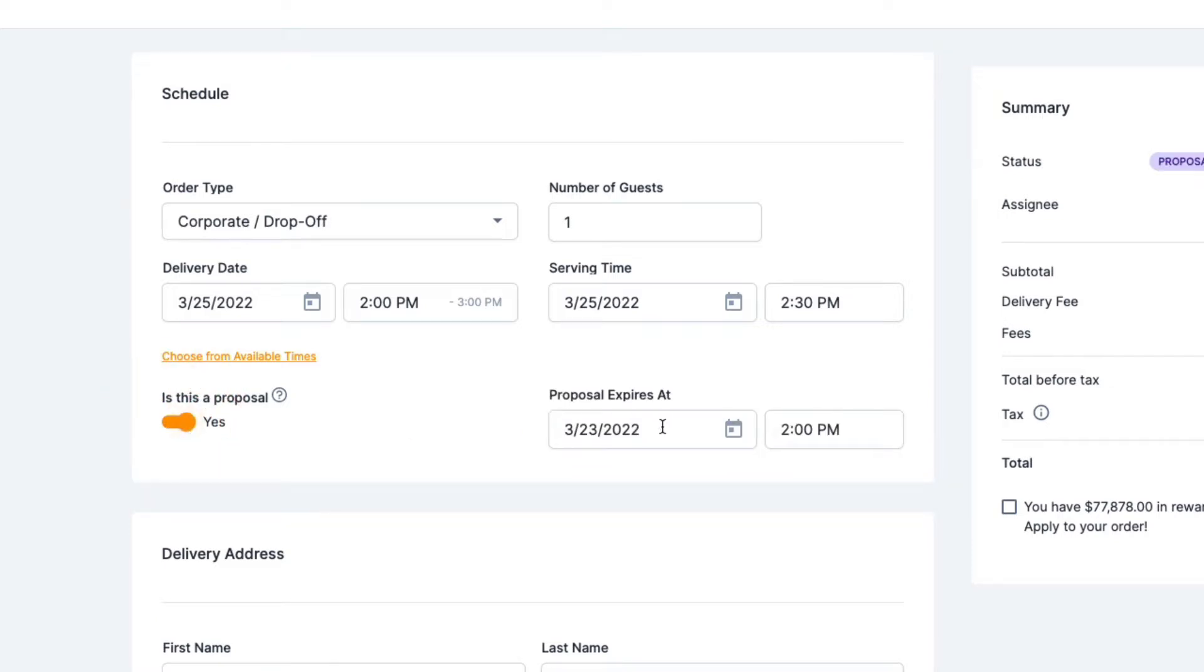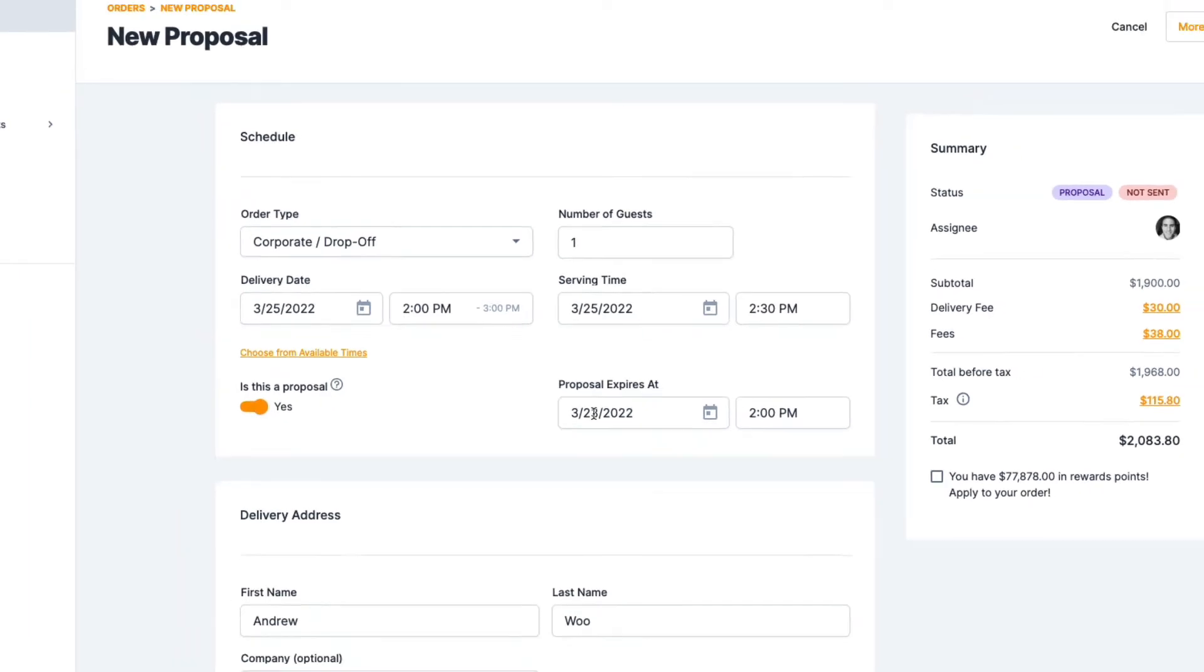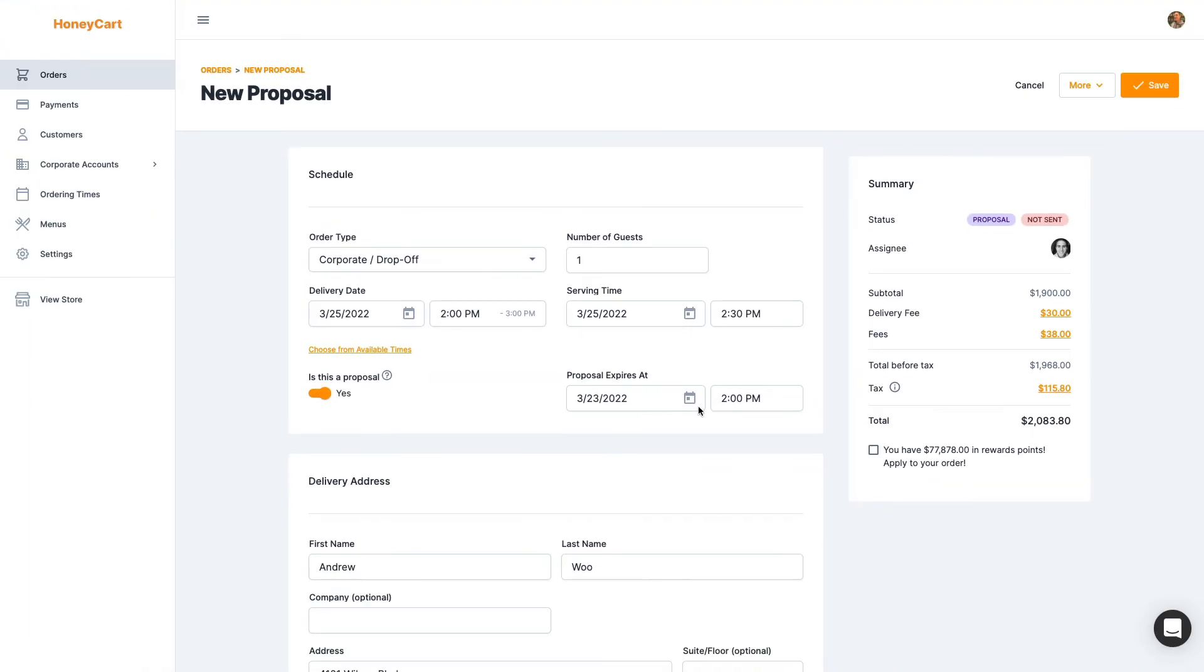And now you see that you can set a date that the proposal will expire on. So it defaults to about 48 hours from whenever you're entering in the order or the proposal. So you can change it to whatever you want to be.